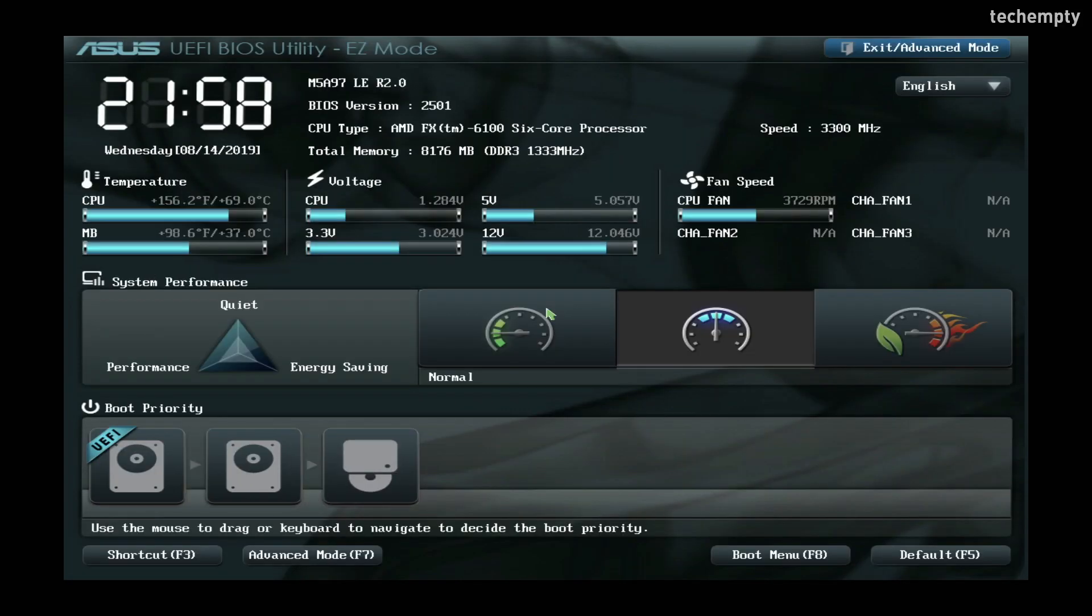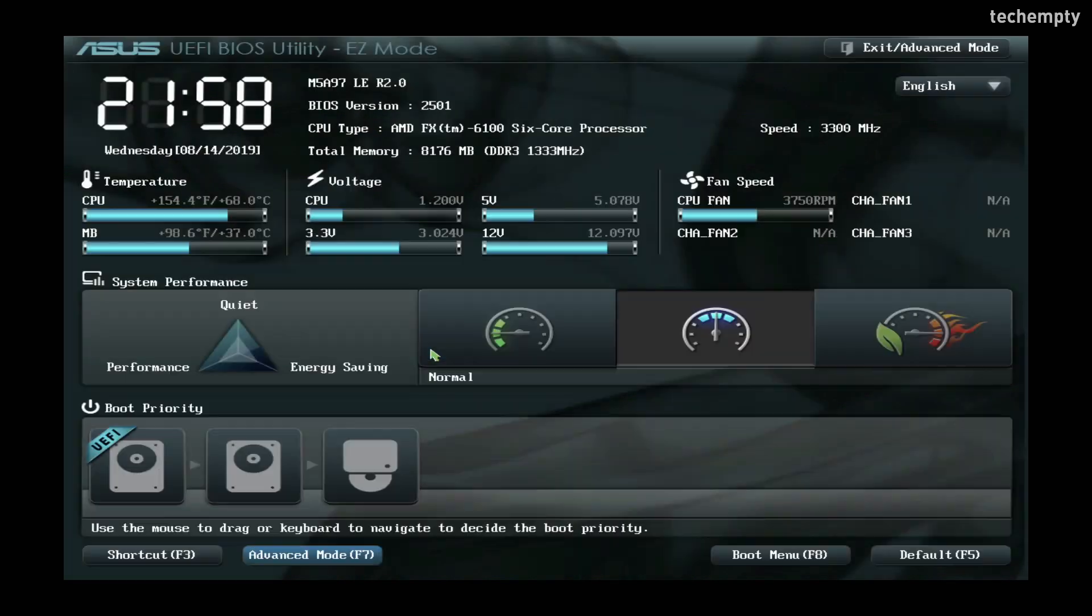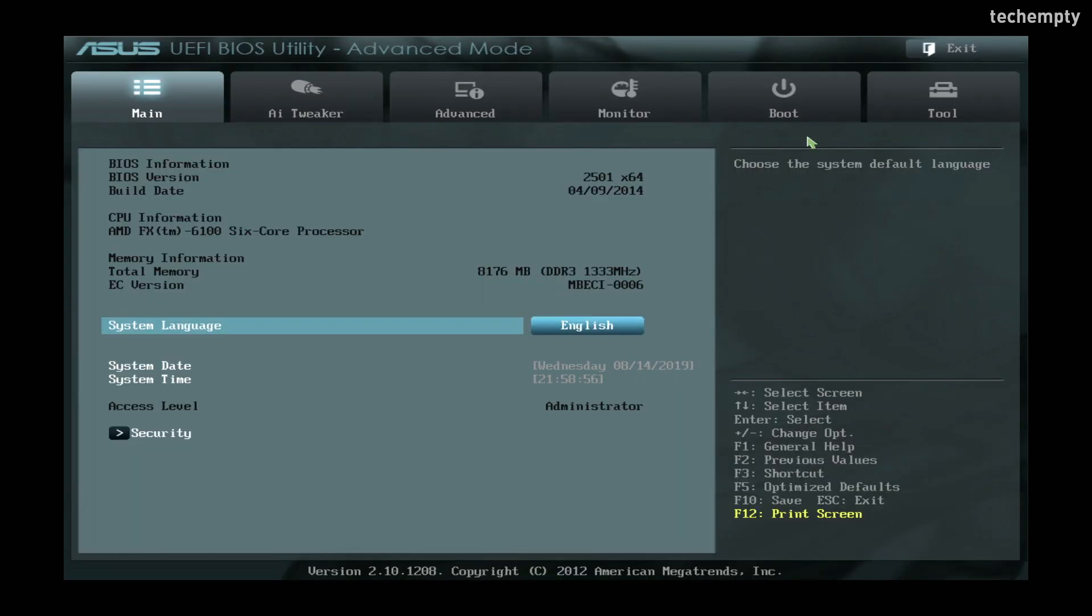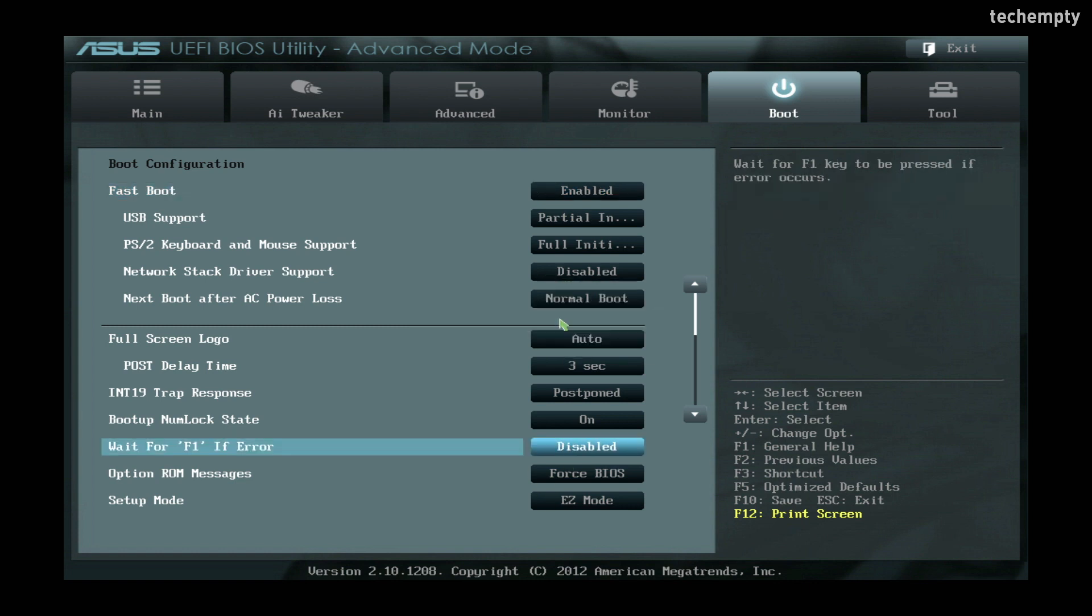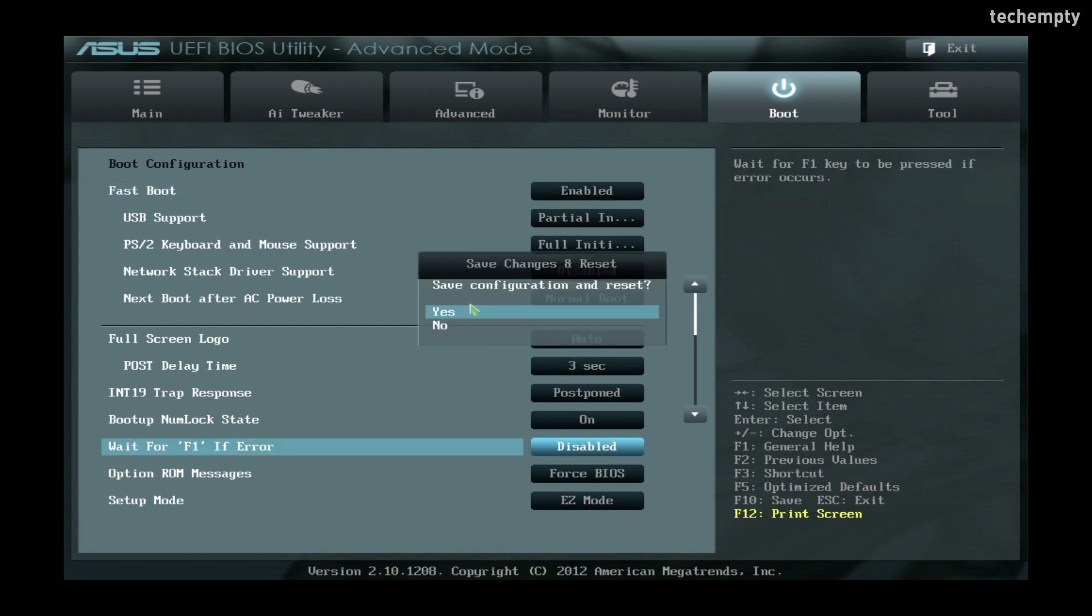If you still see the error, get into BIOS settings by pressing the keys F2 or delete and it depends on the manufacturer. Here let me switch to advanced mode. Now move to boot options. Then disable wait for F1 if error. Then save the settings.